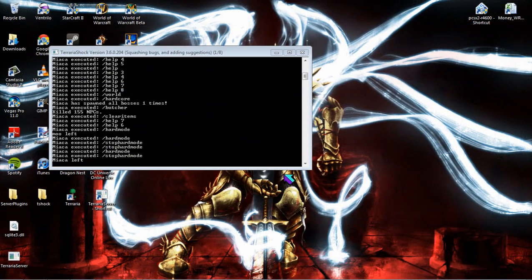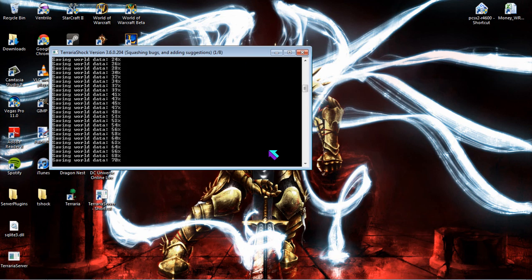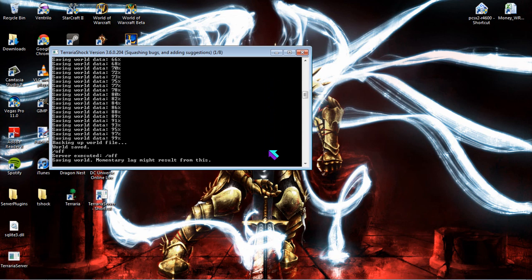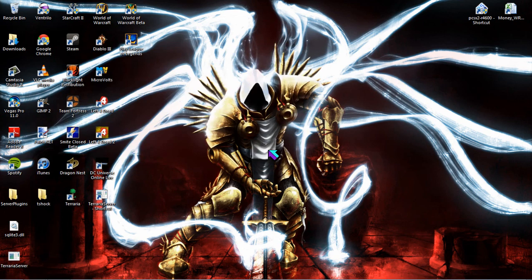Now, what I usually do when I shut off my server is instead of doing /off, I do /save. This way it saves the world before I shut down the actual server. Even though when I do /off it does save the world, I just prefer to do it this way.